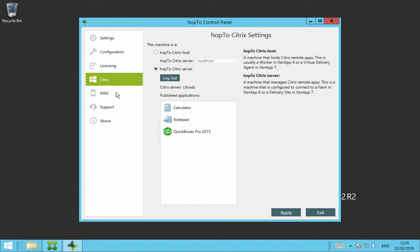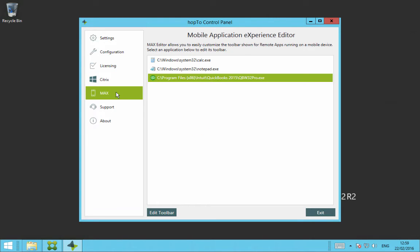The next tab I want to show you is the Max Editor tab. This is used to customize the Max Control toolbar when using Hop2 work for Citrix application on your mobile device. As you can see here in my demo, I have three applications published. I have calculated a notepad in QuickBooks Pro 2015.